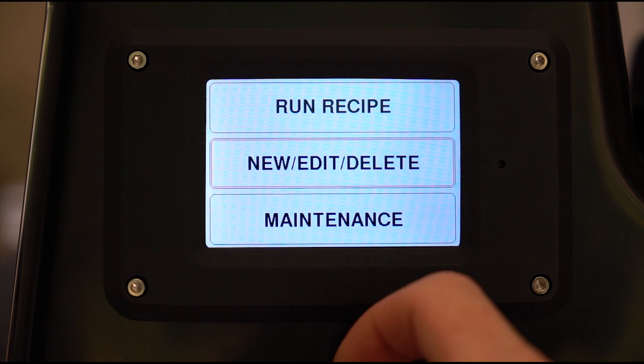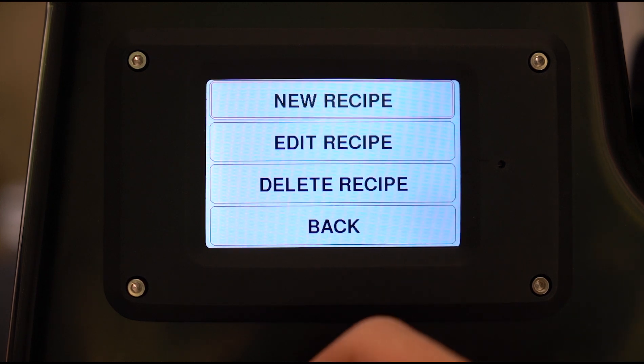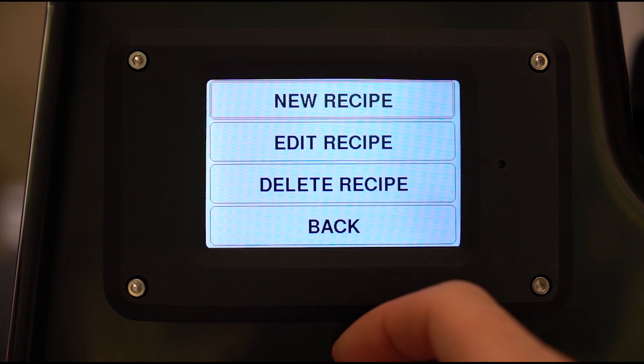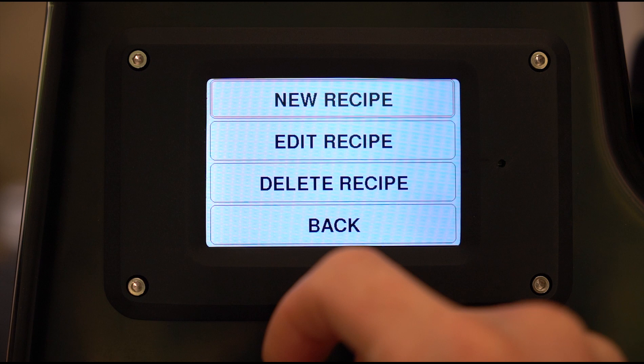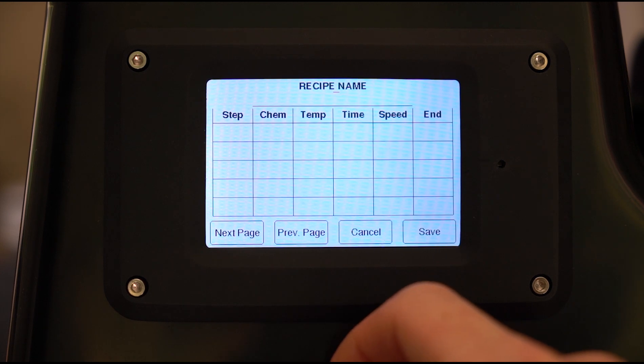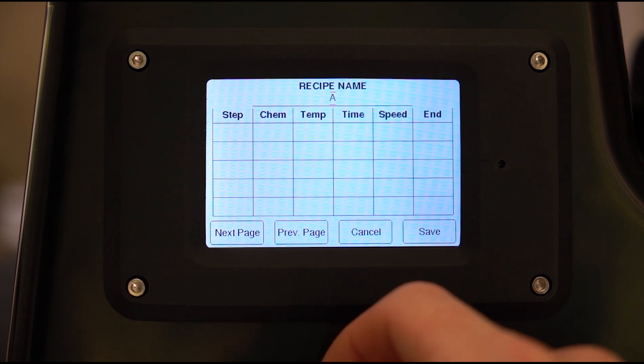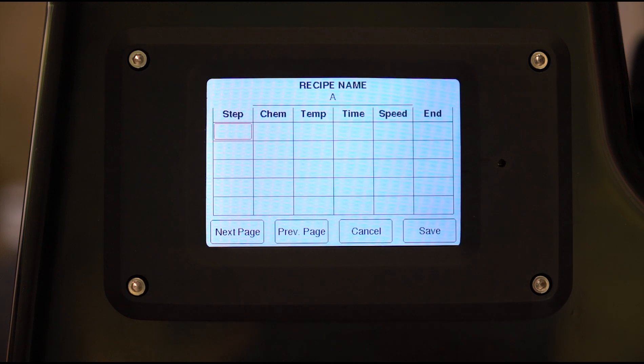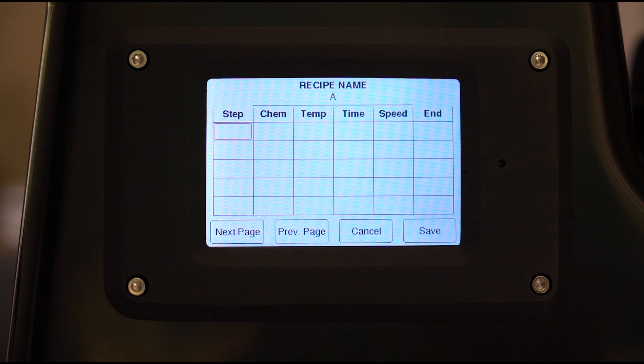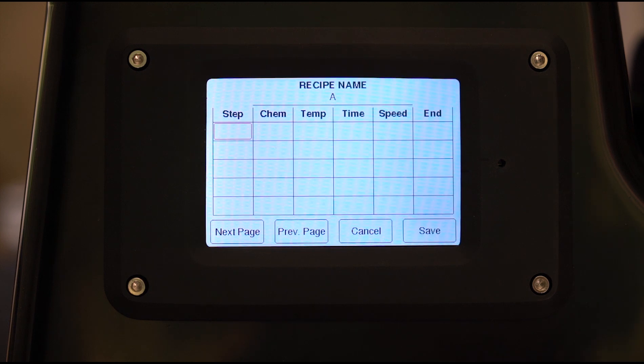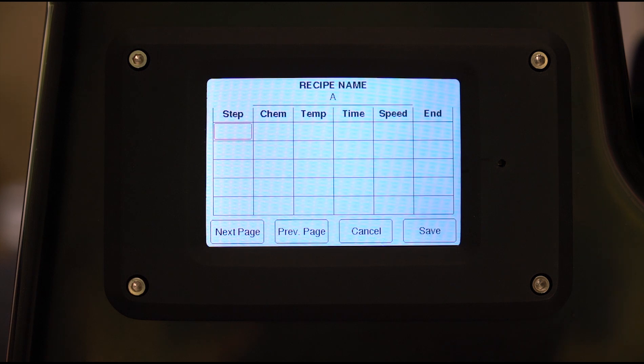Now if we go to the new edit or delete recipe screen, you see we have those options here as well. So let's make a new recipe. I'm just going to call it A for now. So here's the screen to make a recipe. Essentially you get the option to name the recipe whatever you want up to eight characters, and then you have as many steps as you want up to about 255 steps I think the limit is.